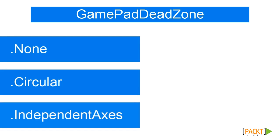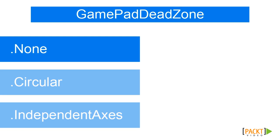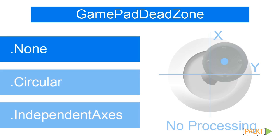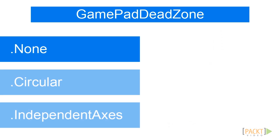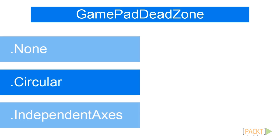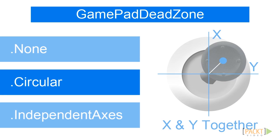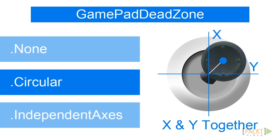Using GamePadDeadZone.None gives us the raw values without processing. These values can be a bit noisy around the deadzone. GamePadDeadZone.Circular processes the values taking both axes into account.